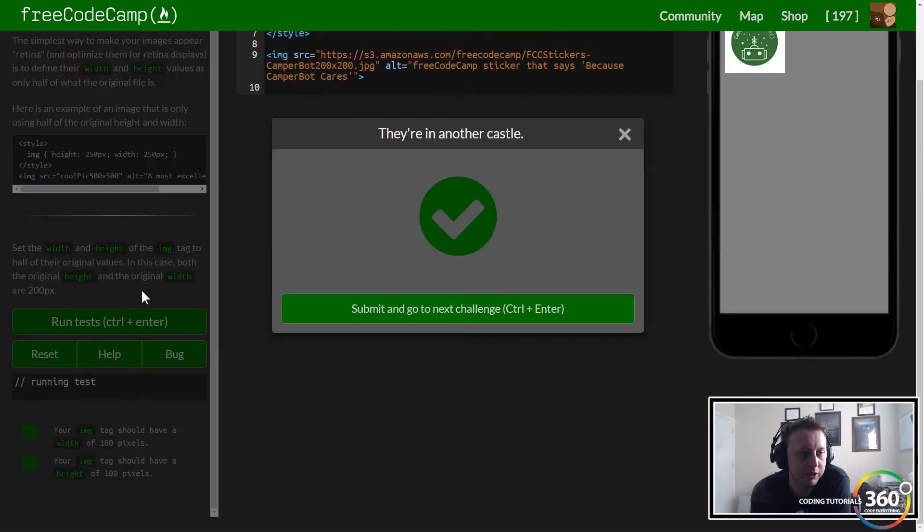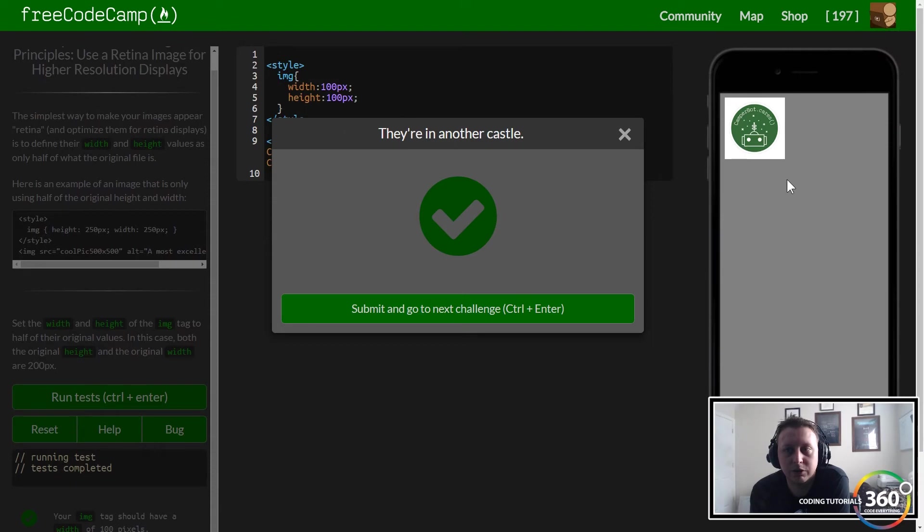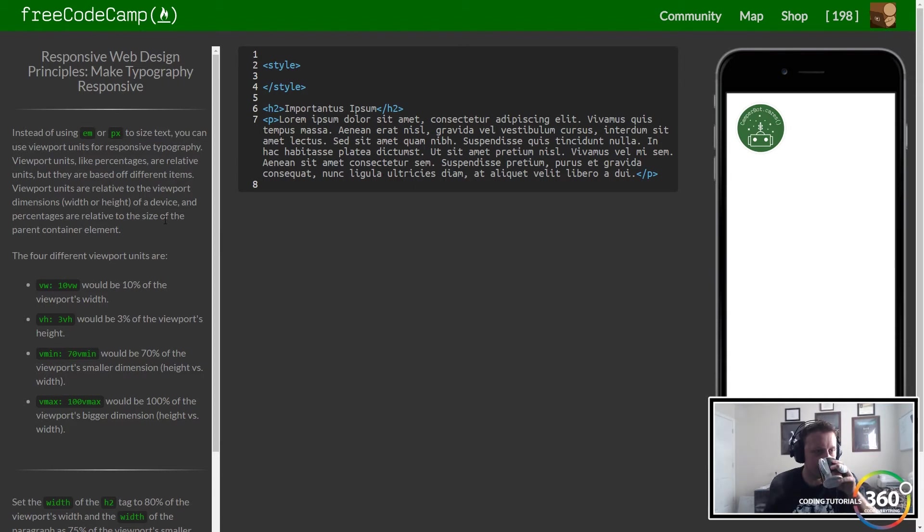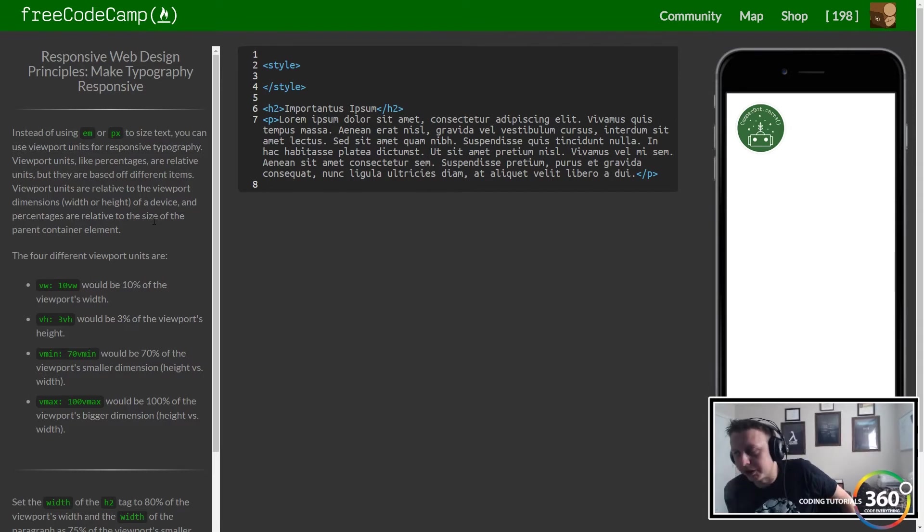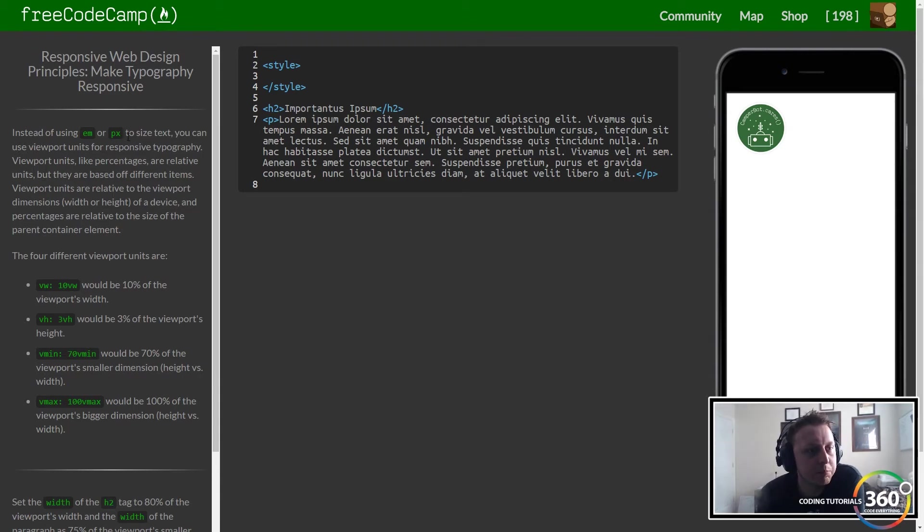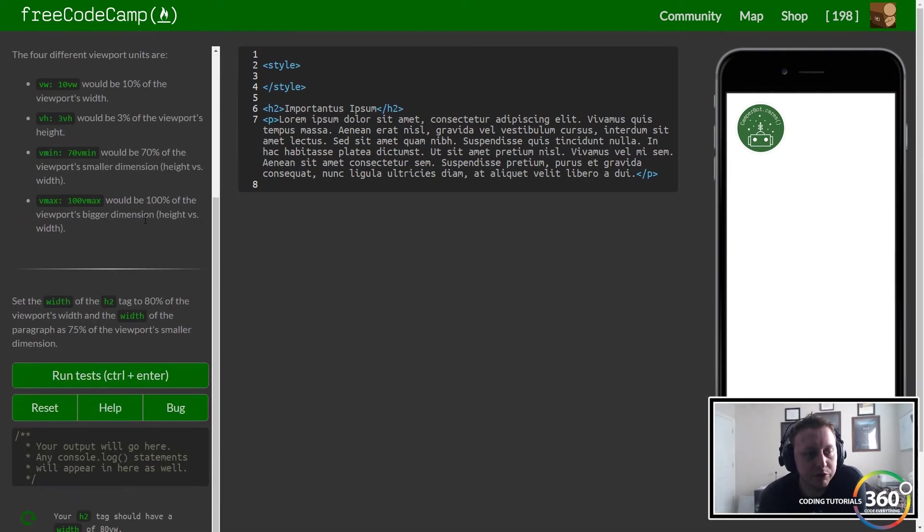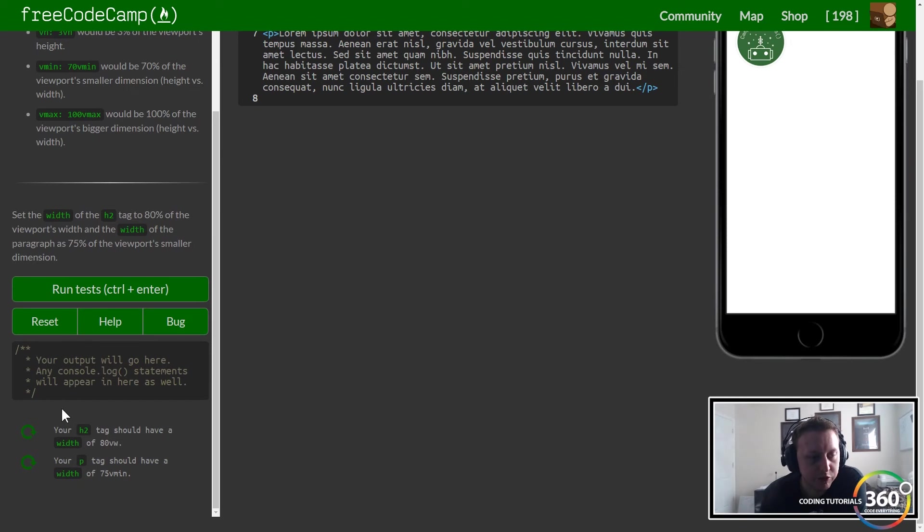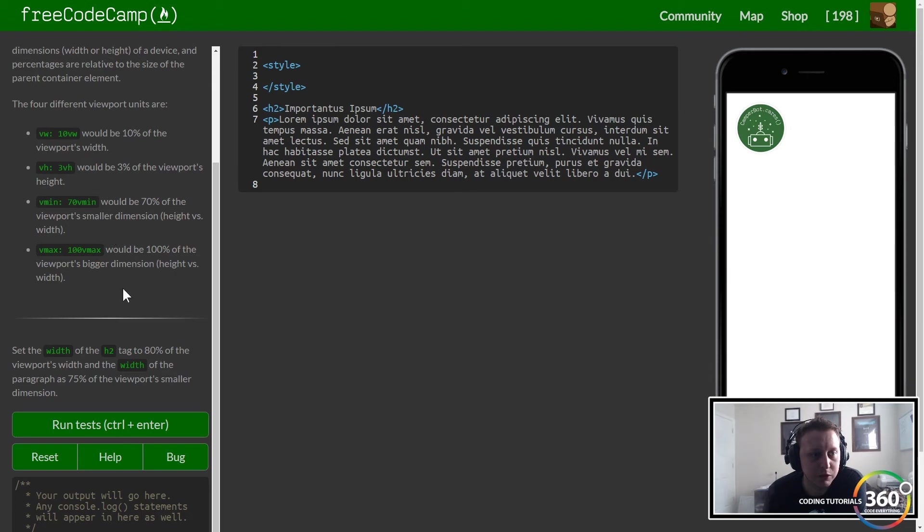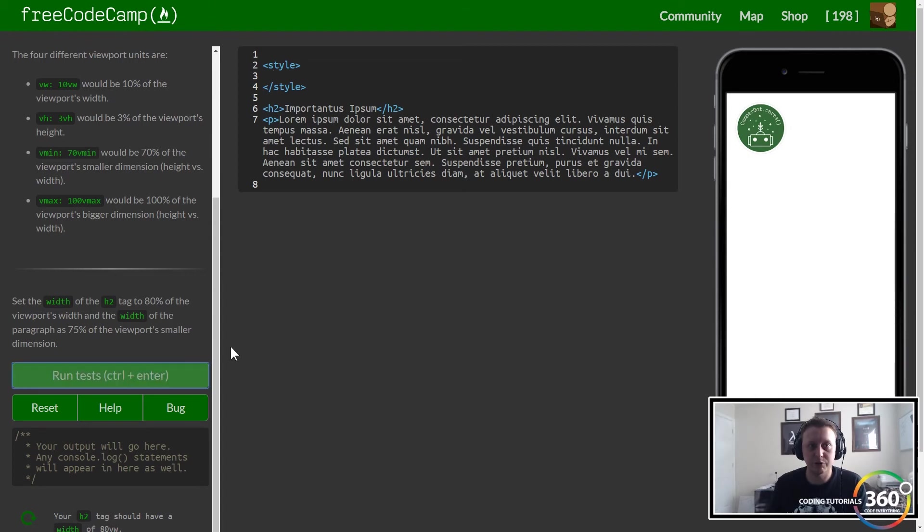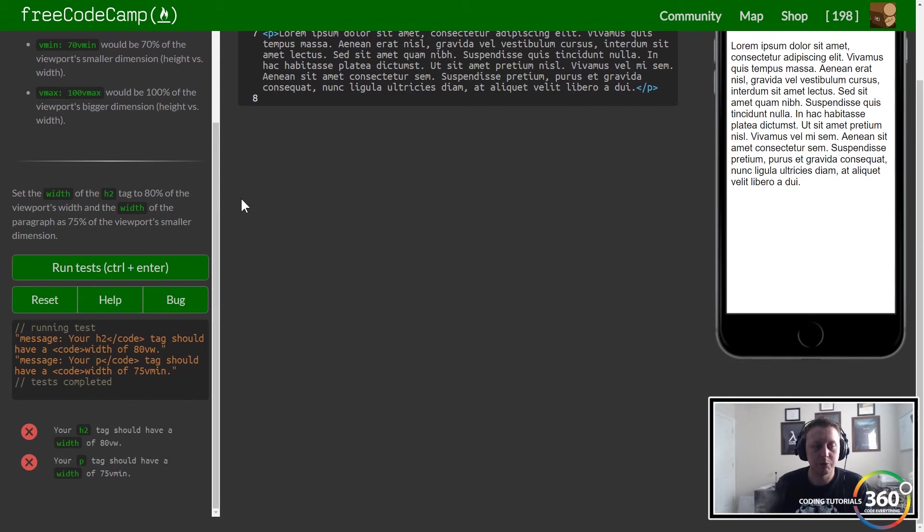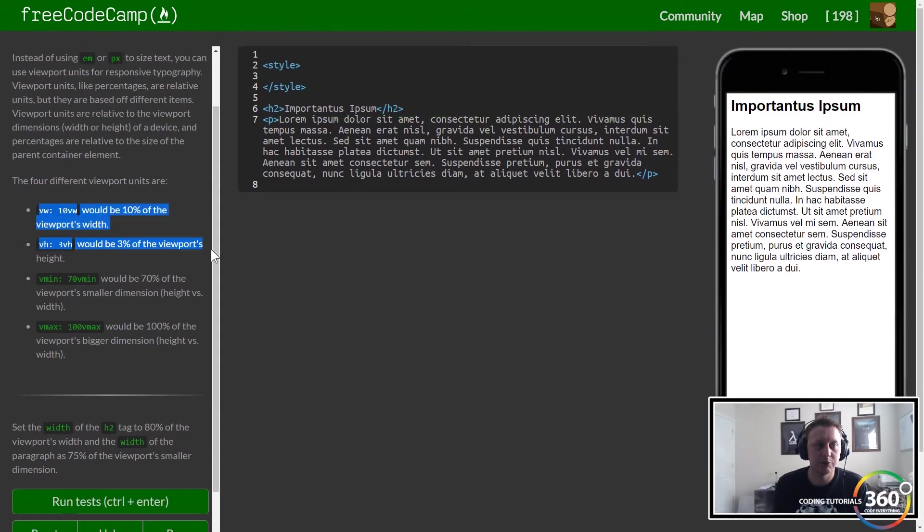You can see it adjusts. Making typography responsive—this is interesting. I didn't know about the viewport's width and height. Viewport being what you're looking at. Instead of using ems or pixels for text size, you can use viewports to make the font more responsive as well. Our h2 tag we can set to 80vw. Let's go ahead and run this real quick so we can see it.